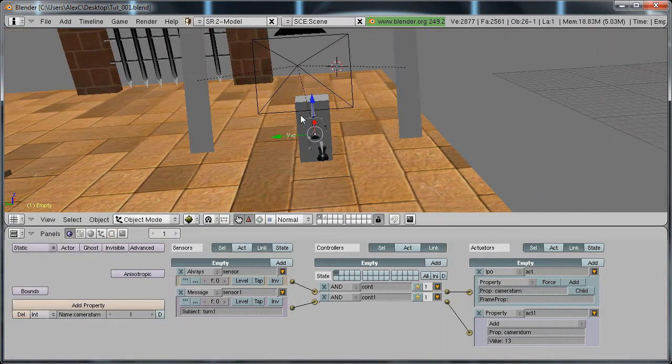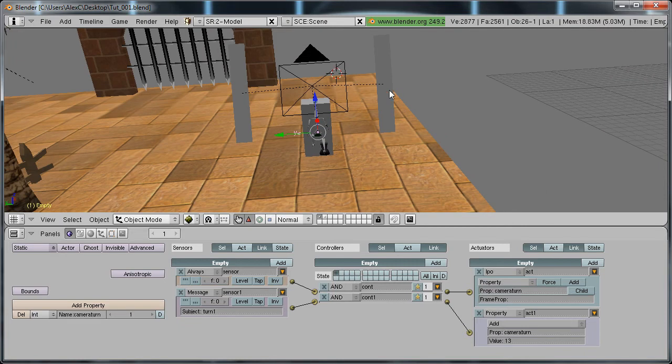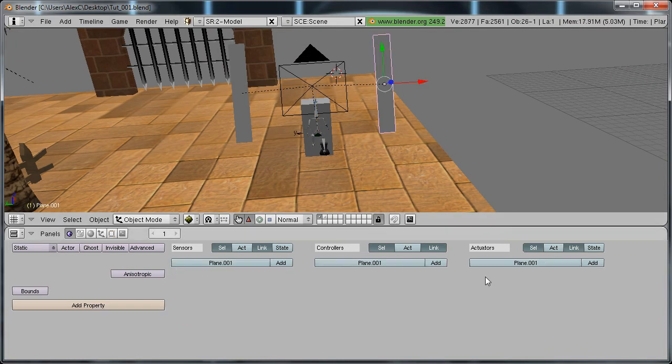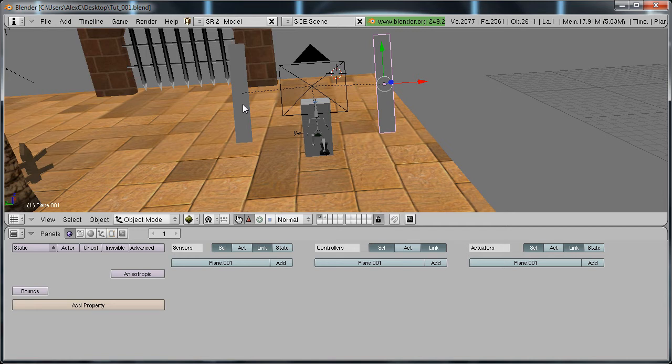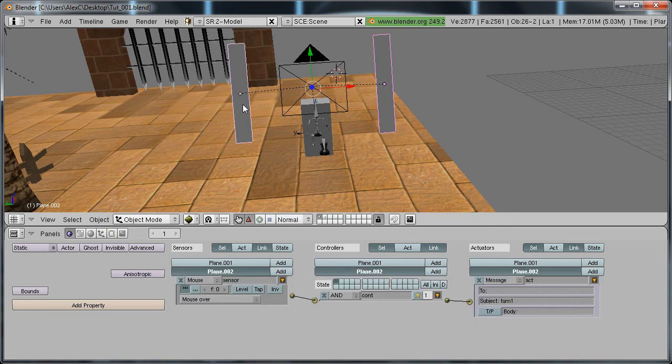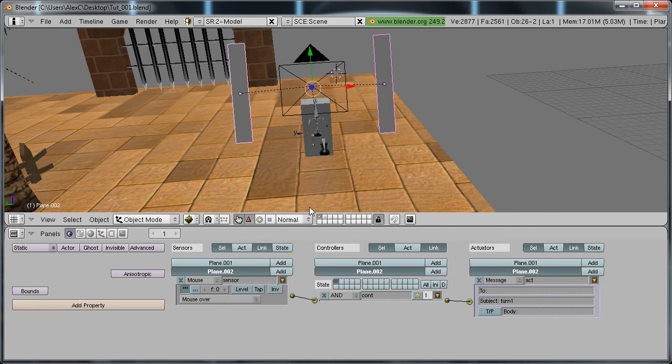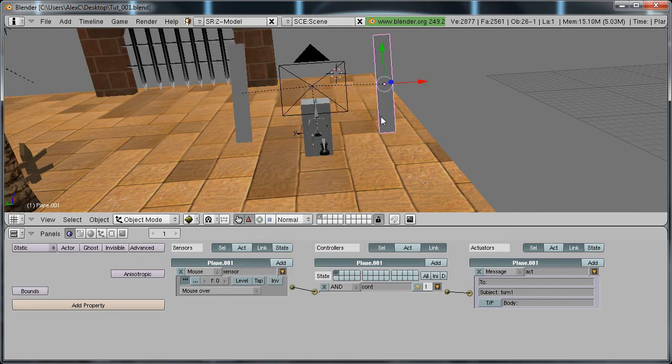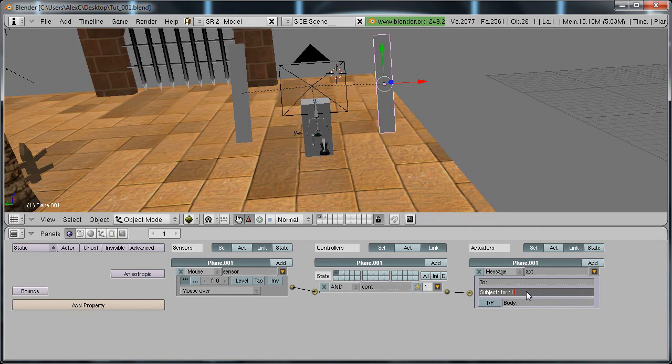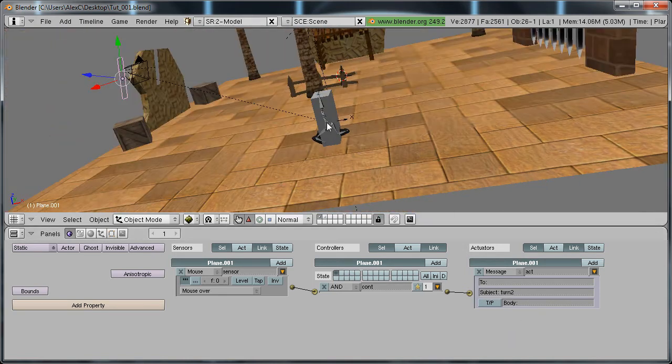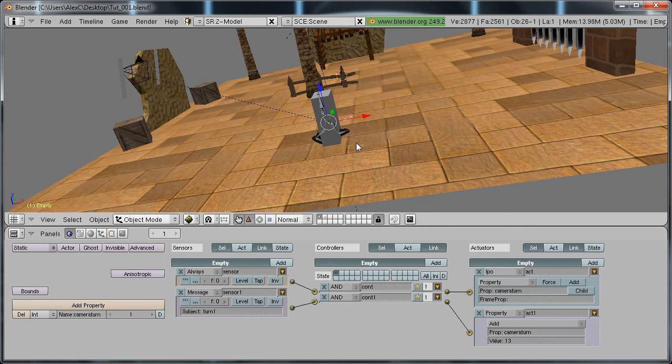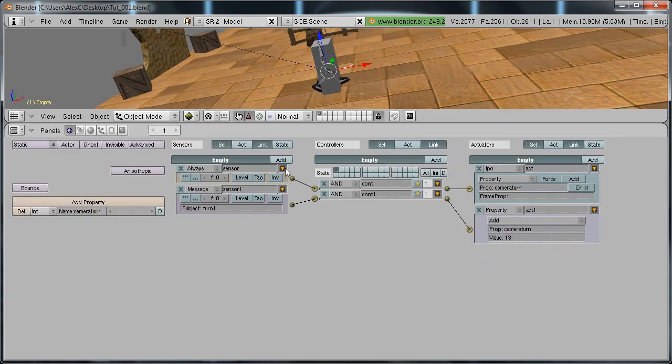Now I don't want to manually add the logic bricks again here, so just select this plane, hold shift, select that one, and hit Control+C to copy the logic bricks. All we have to do is change the message to turn2, now go to your empty.